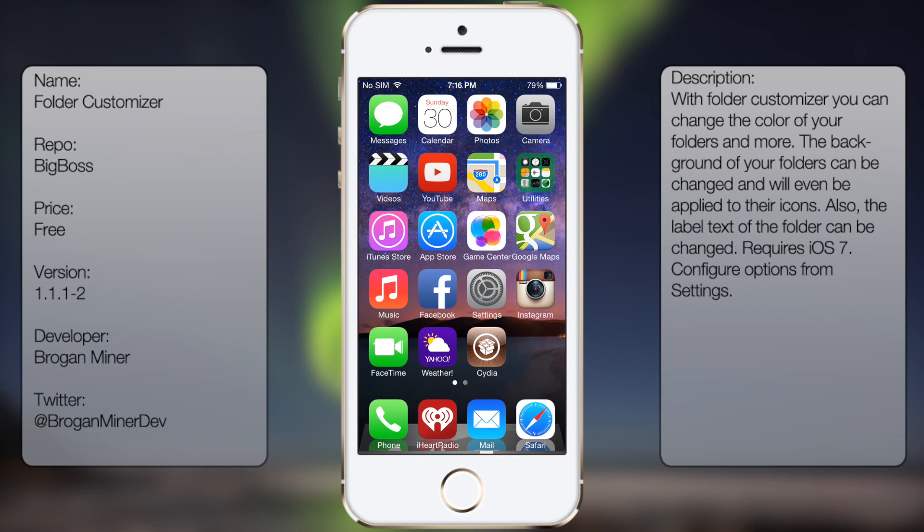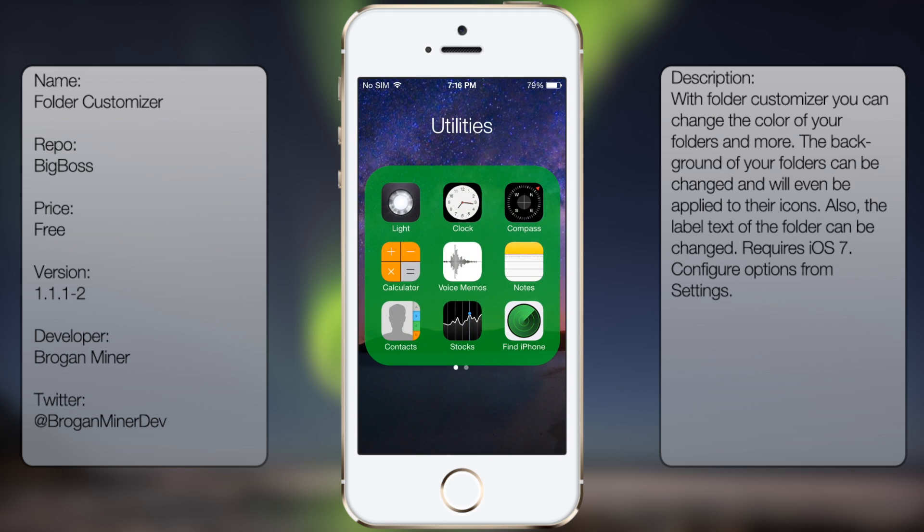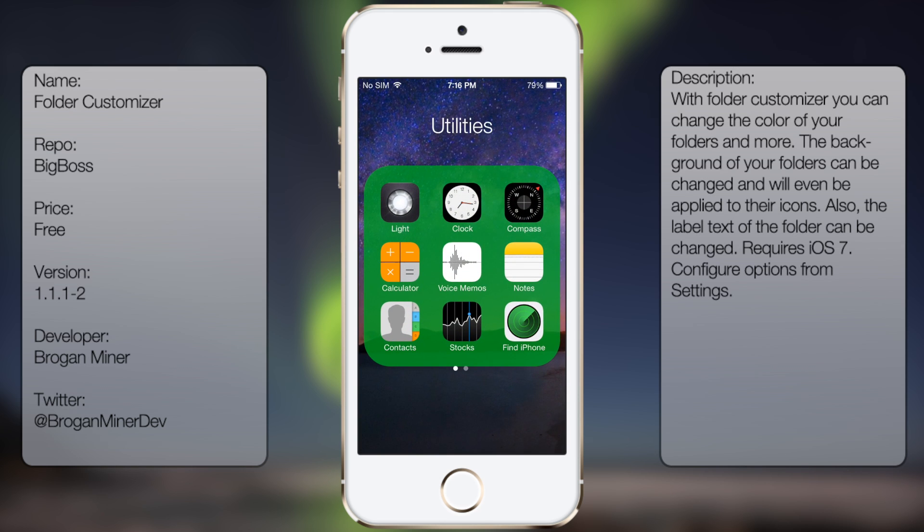What's up guys, in this video I'll be talking about Folder Customizer. It's a new tool in Cydia that allows you to freely customize your folders in every aspect.